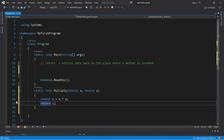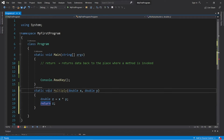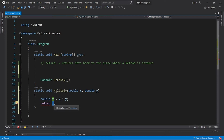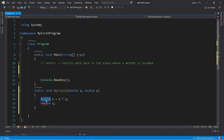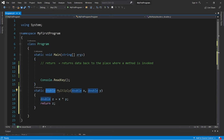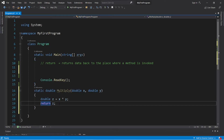There's one change we need to make: we need to replace the void keyword with the data type of what we're returning. Since we're returning a double, we'll change void to double. If you're not returning anything, you can just keep that keyword as void.